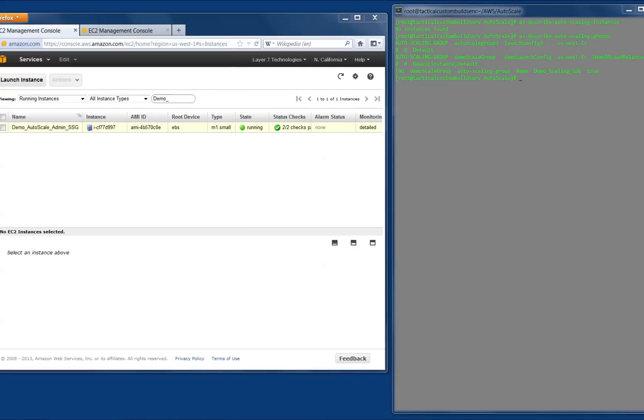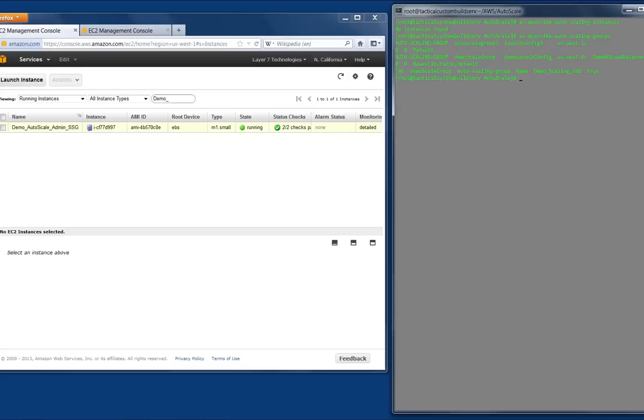I have a terminal open and am using the command line tools to interact with the auto-scaling feature on Amazon. For demonstration purposes, I am not running any gateways in the cluster at the moment, just a configuration gateway. Now, I will update the auto-scale properties to allow for a minimum of one instance to be created with a maximum of three instances allowed.